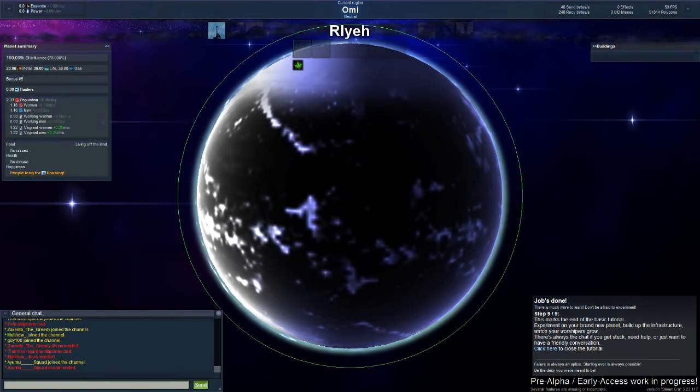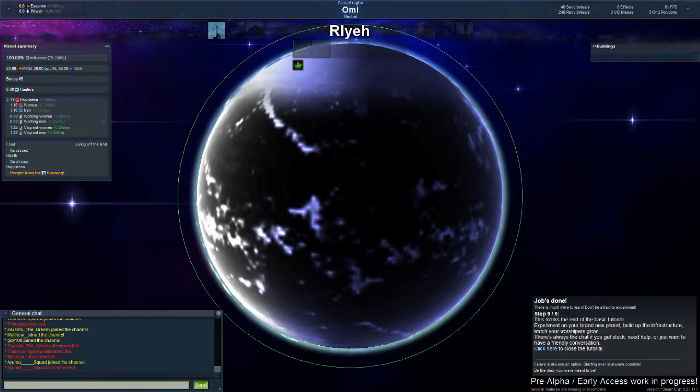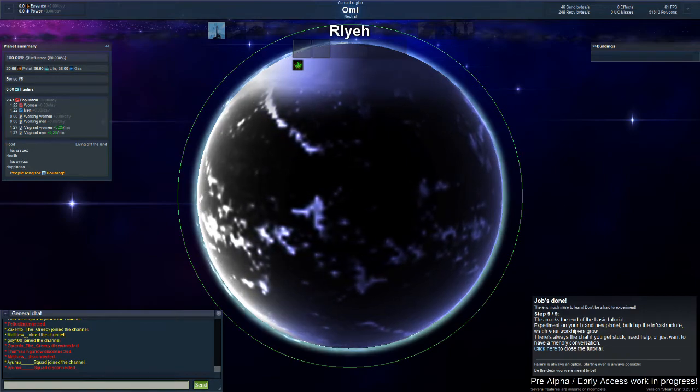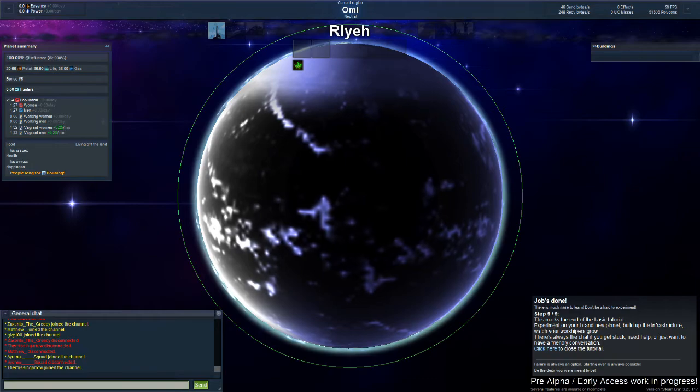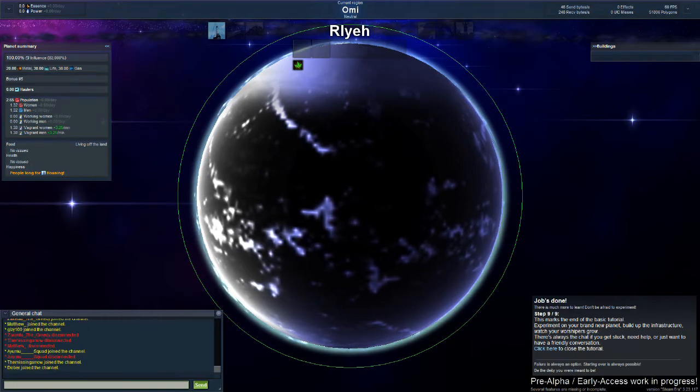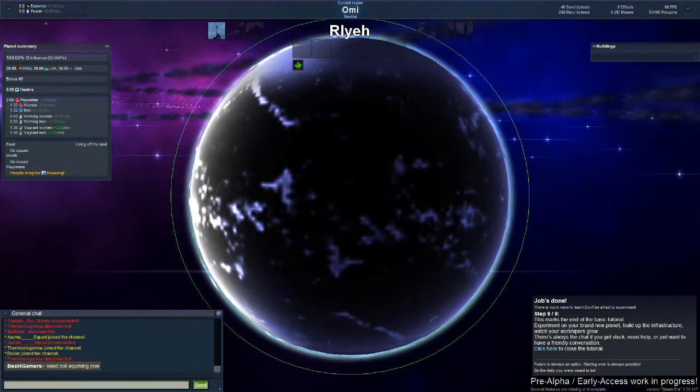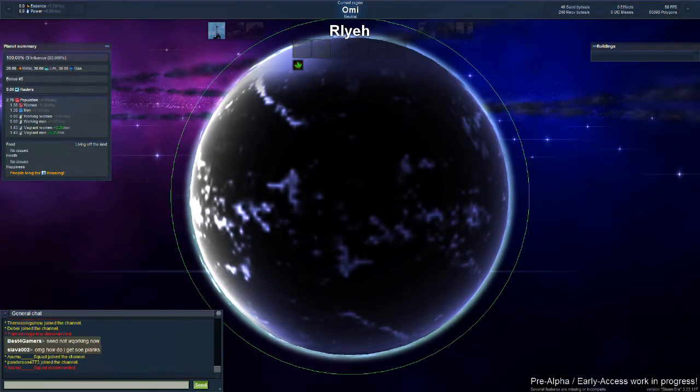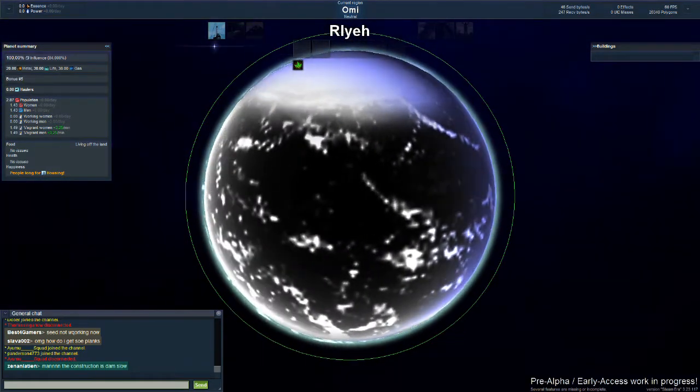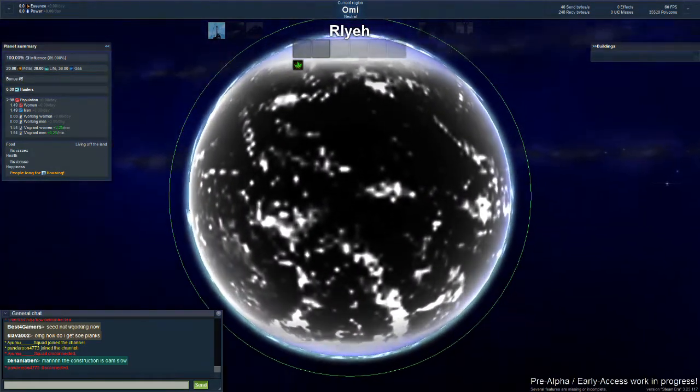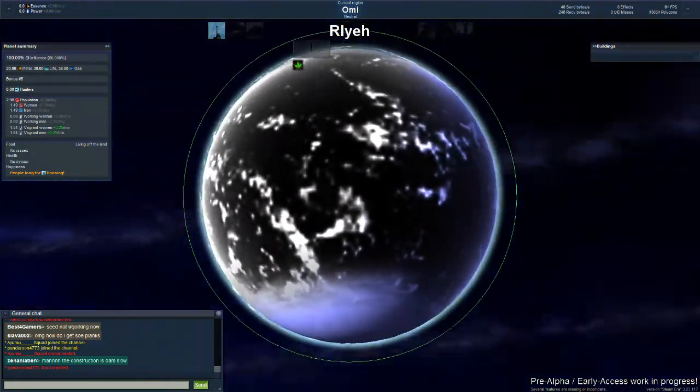Let's watch the end of the basic tutorial. Experiment on your own brand new planet, build the infrastructure, watch worshipers grow. There's always a chance you can get stuck, have a friendly conversation. Click here to post a tutorial. That was a pretty helpful tutorial, I'm pretty sure you could do this.